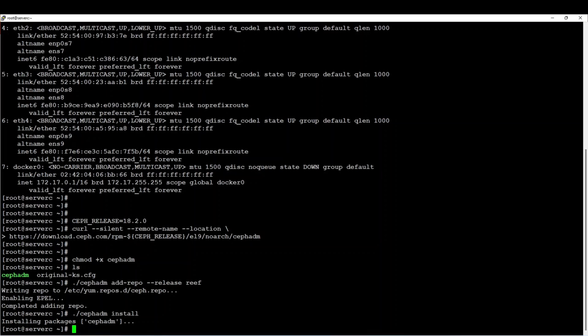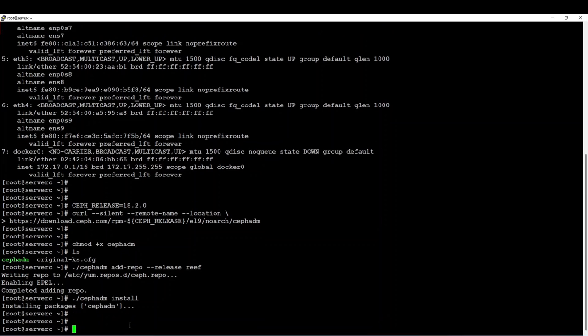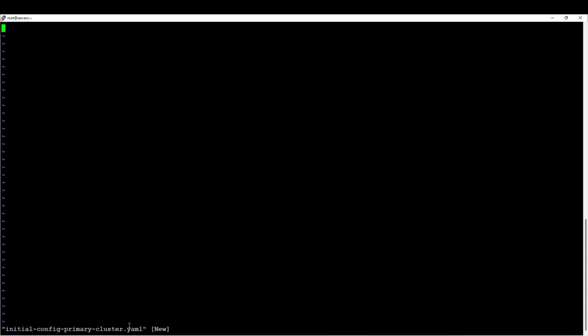After installing CephADM in my environment, I am ready to bootstrap my cluster. But first of all, I can create a YAML file in which I will specify all nodes that will be part of my initial cluster to deploy. I will create a file and in this file I will specify how my Ceph cluster should look like.